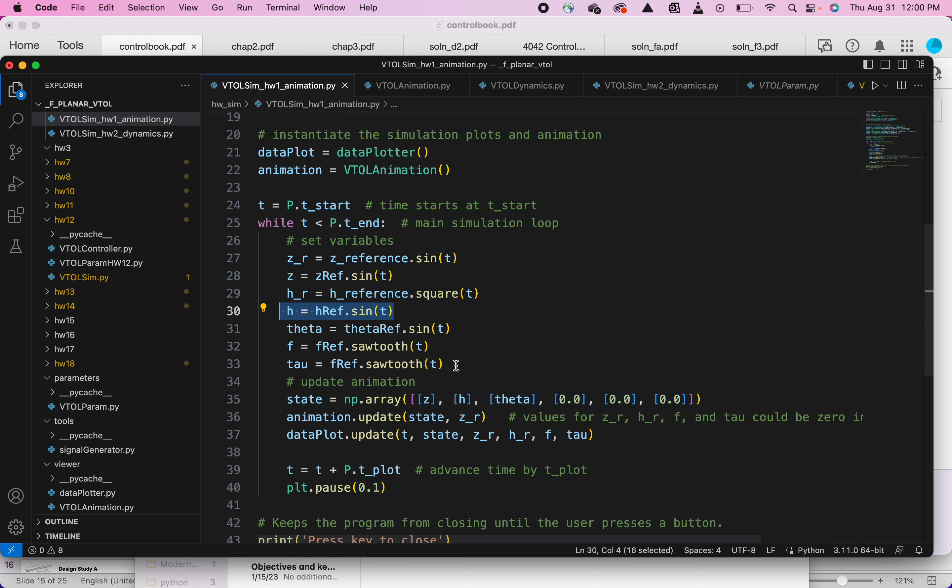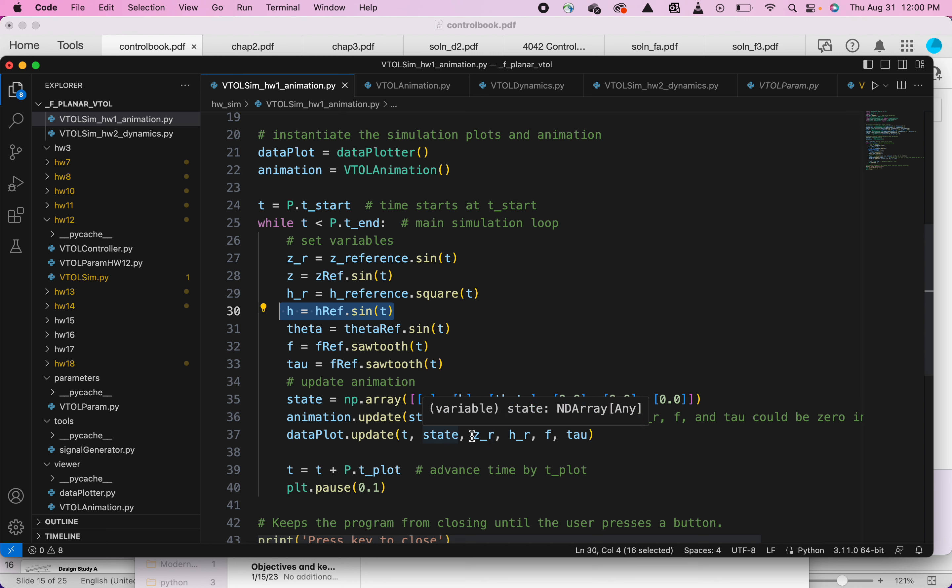So z reference is the target that we need to track. Later on, you're moving z reference independently of z, so z will be